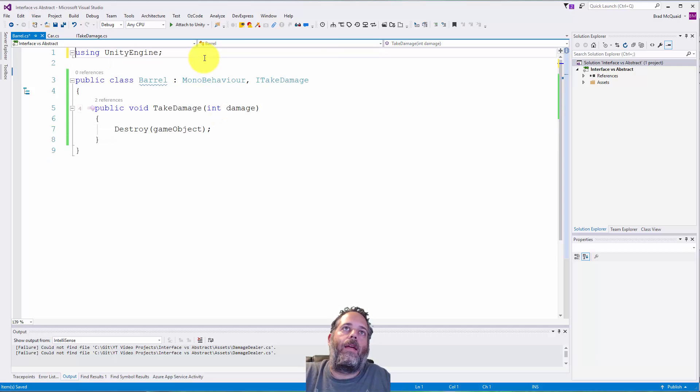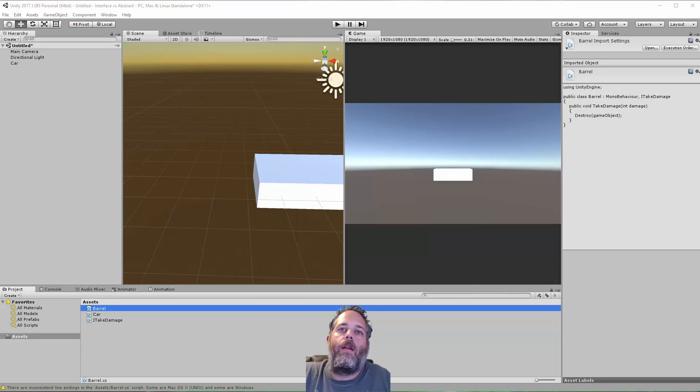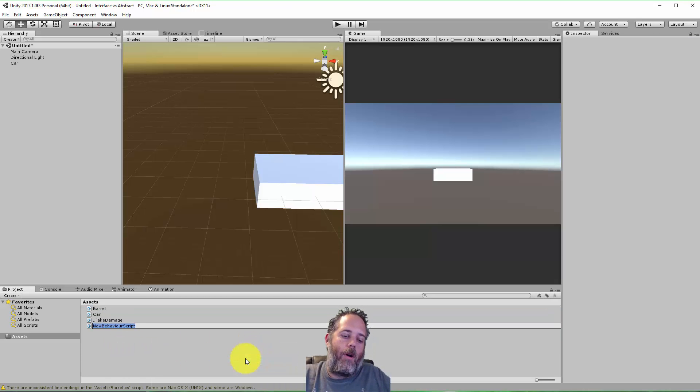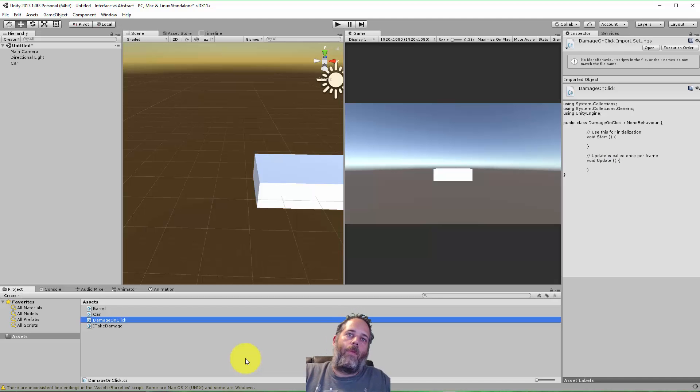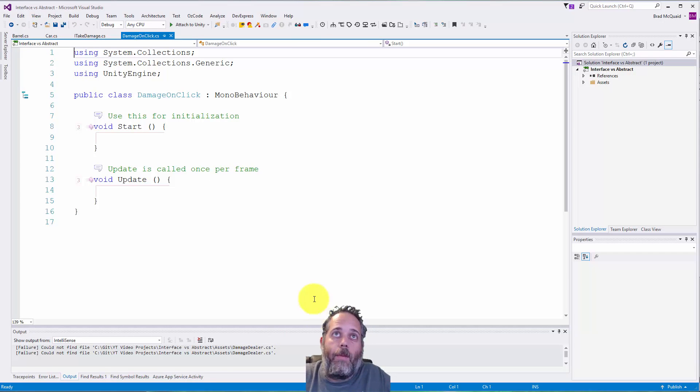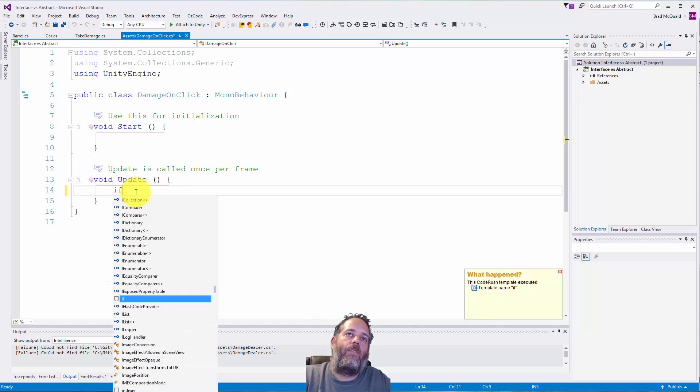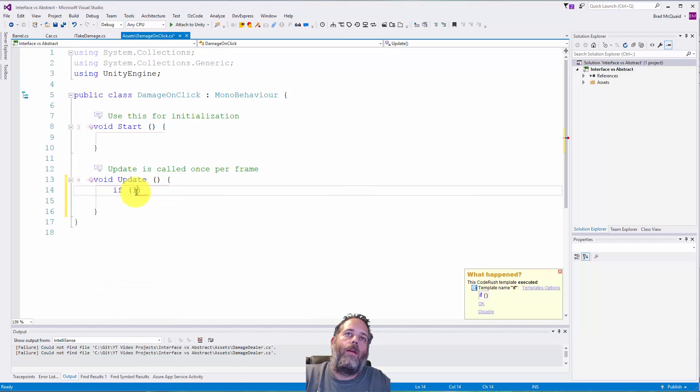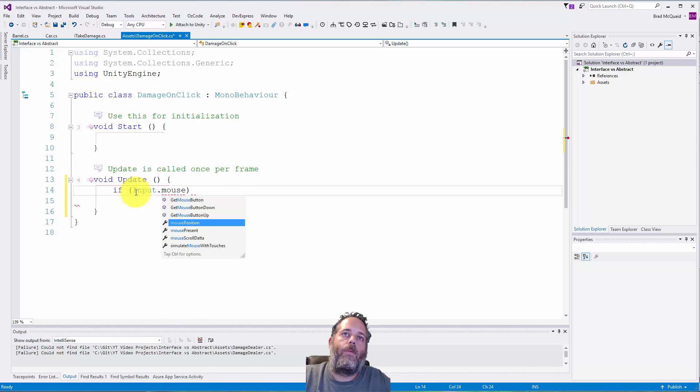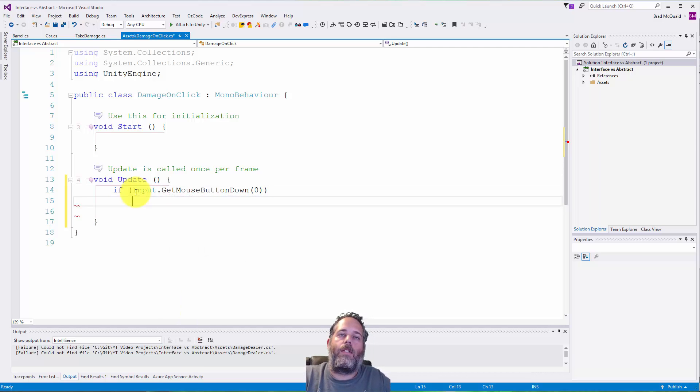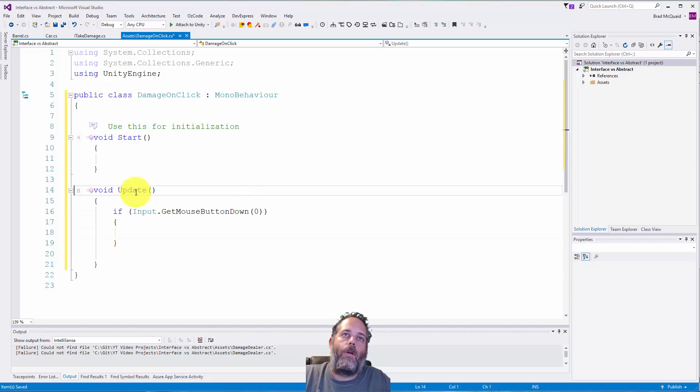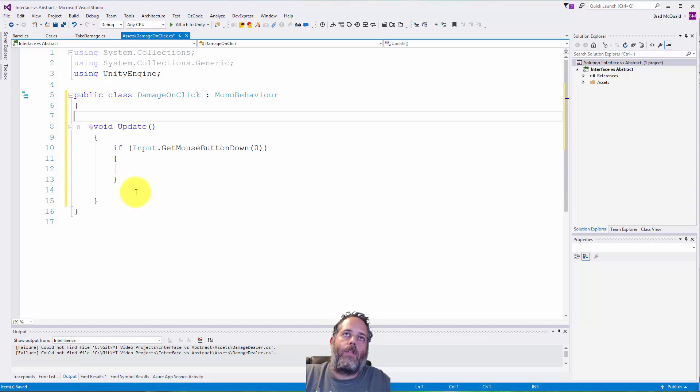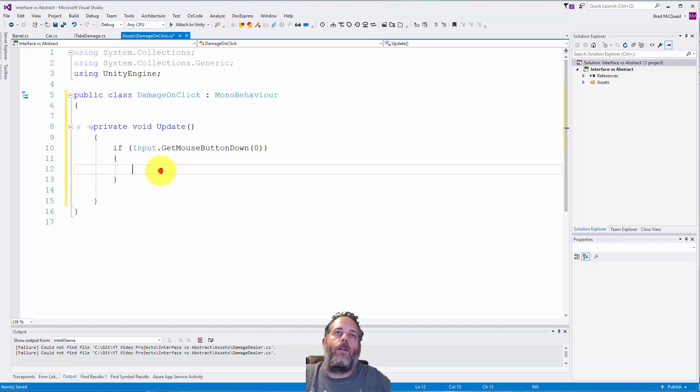They don't ever have to do the same thing, we just have to implement those same methods. Here we've just got the ITakeDamage on the barrel. Let's jump back over to the editor real quick and create another C# script. We'll call it DamageOnClick. We've got DamageOnClick and here let's do if Input.GetMouseButtonDown(0), so we're going to check to see if they left click.